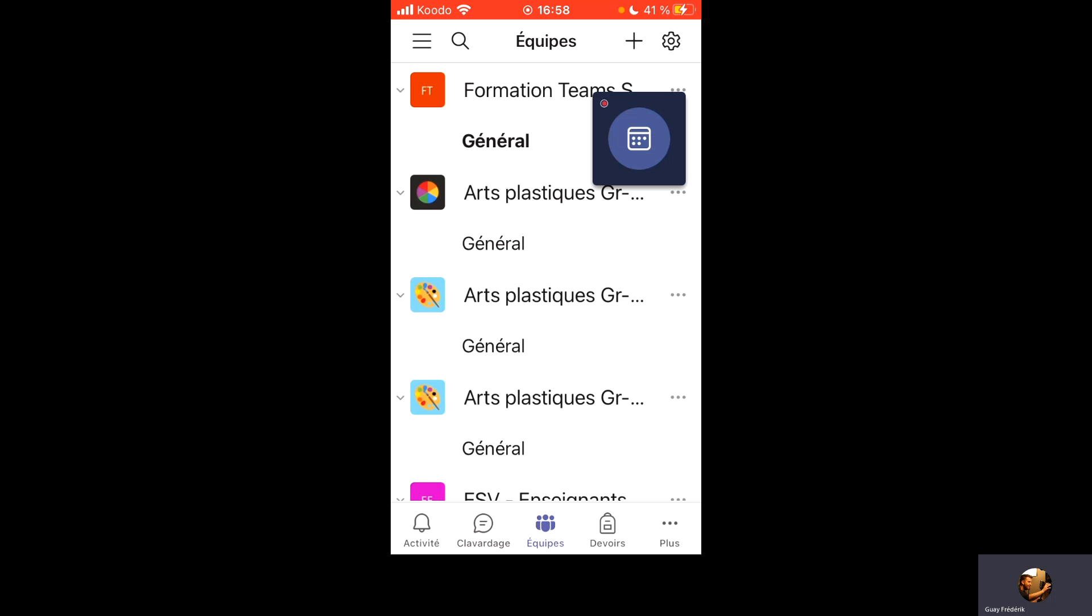Je vais vous montrer comment sur mobile aller chercher les images, comment générer votre meme et comment le déposer sur Teams.